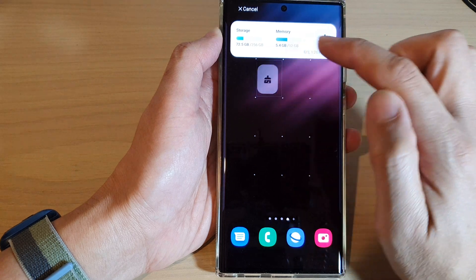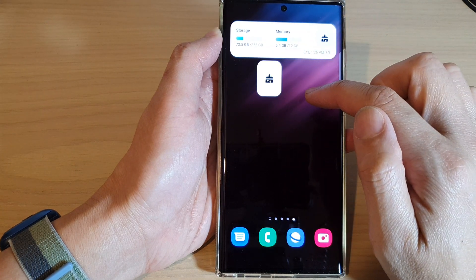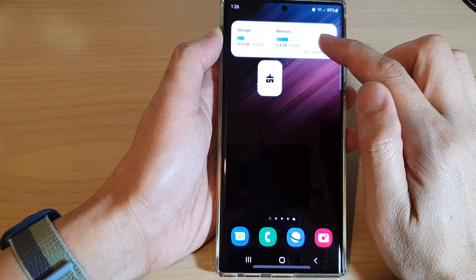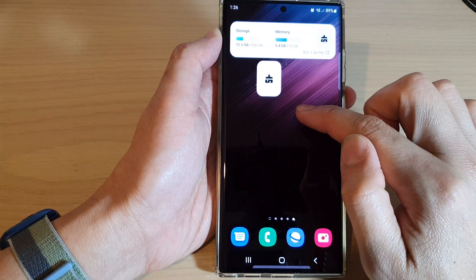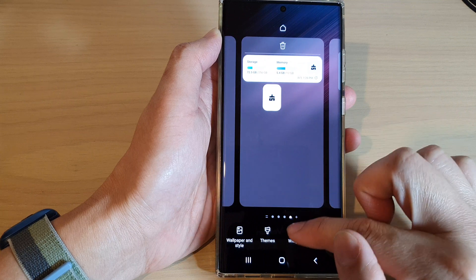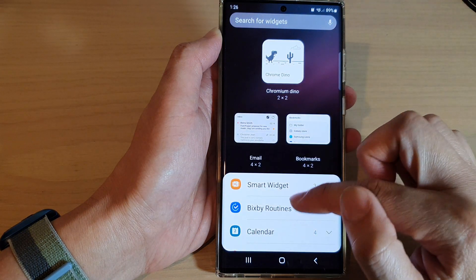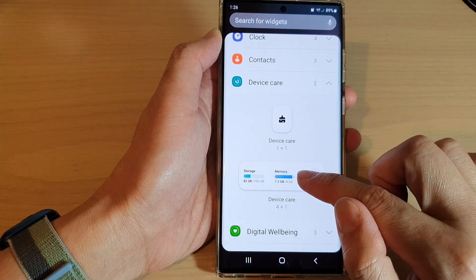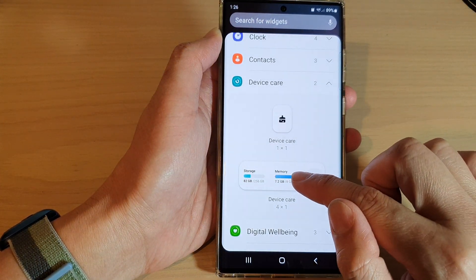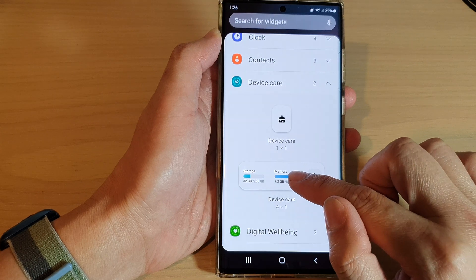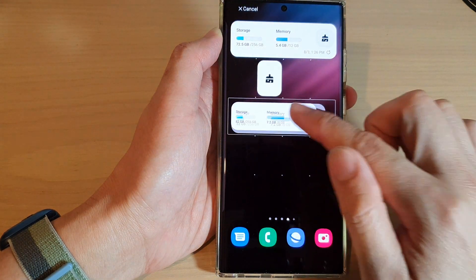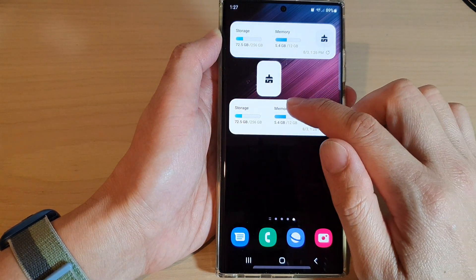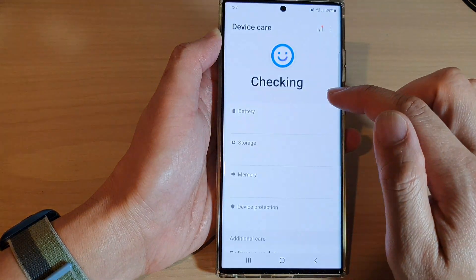If you want to create a larger widget, you can go back into that widgets page and drag a larger widget to the home screen and let go.